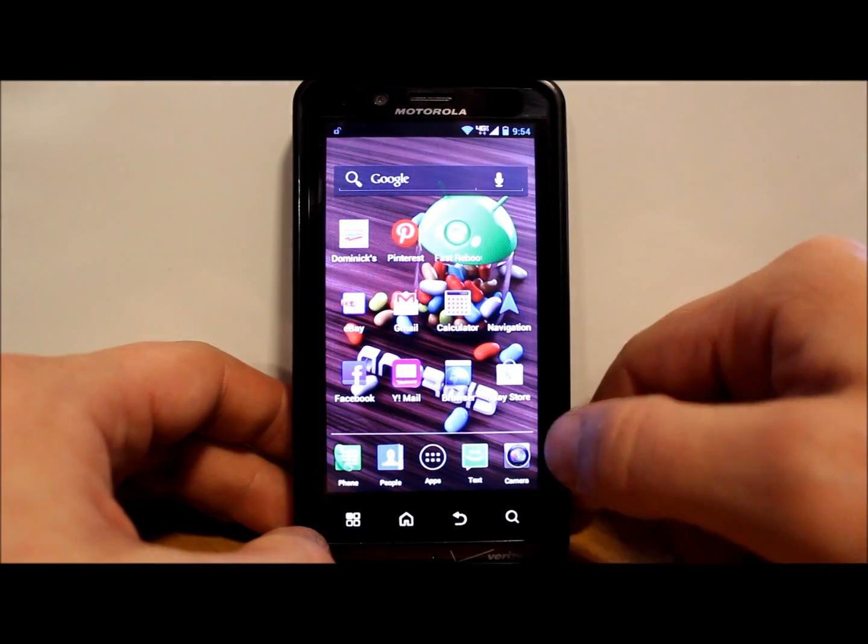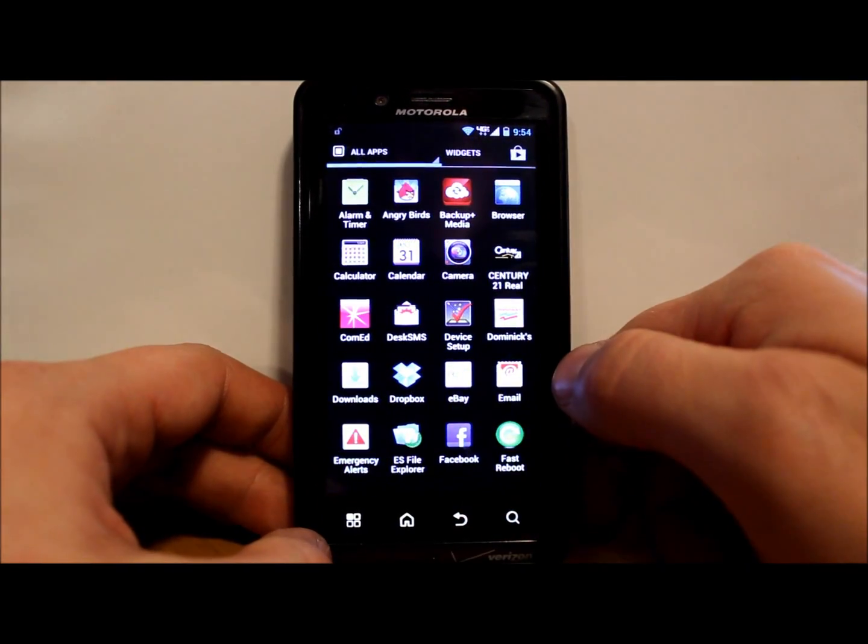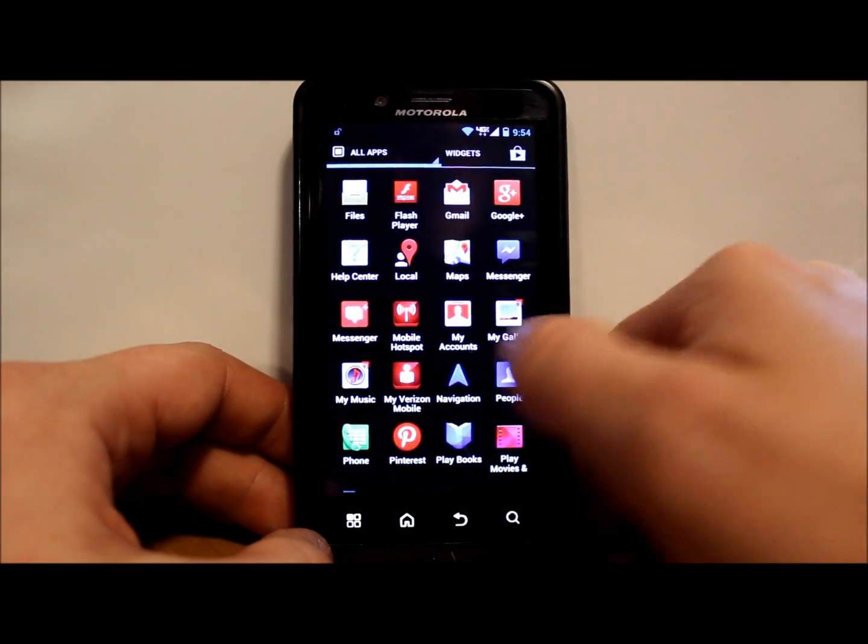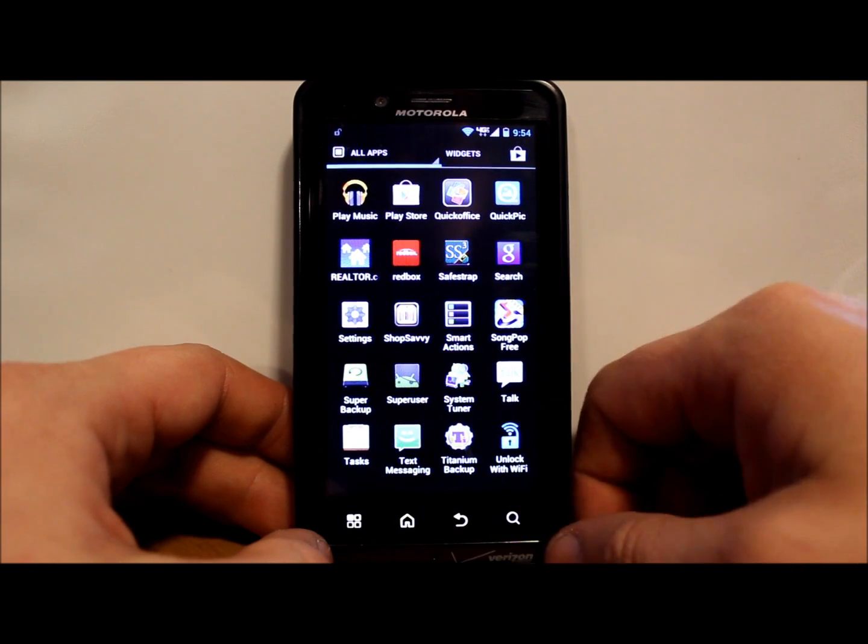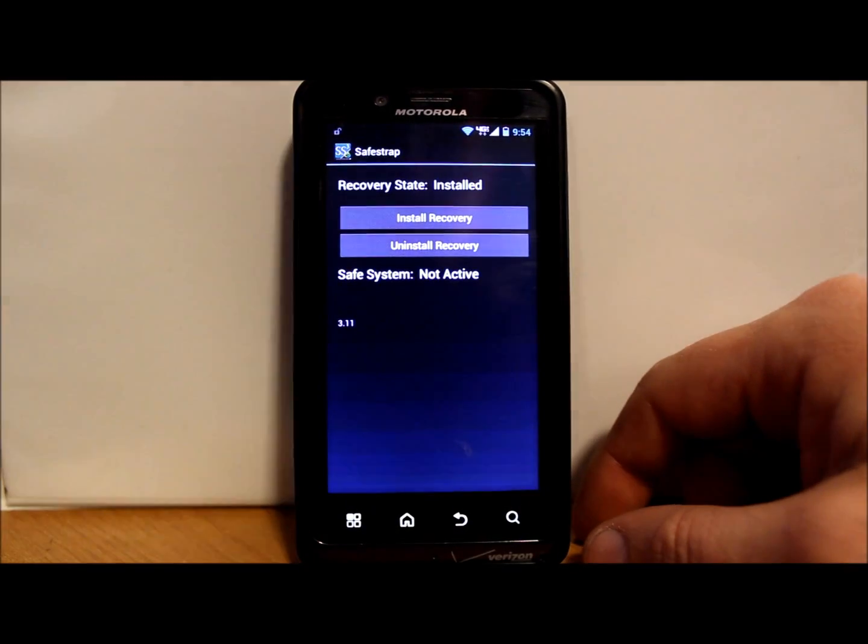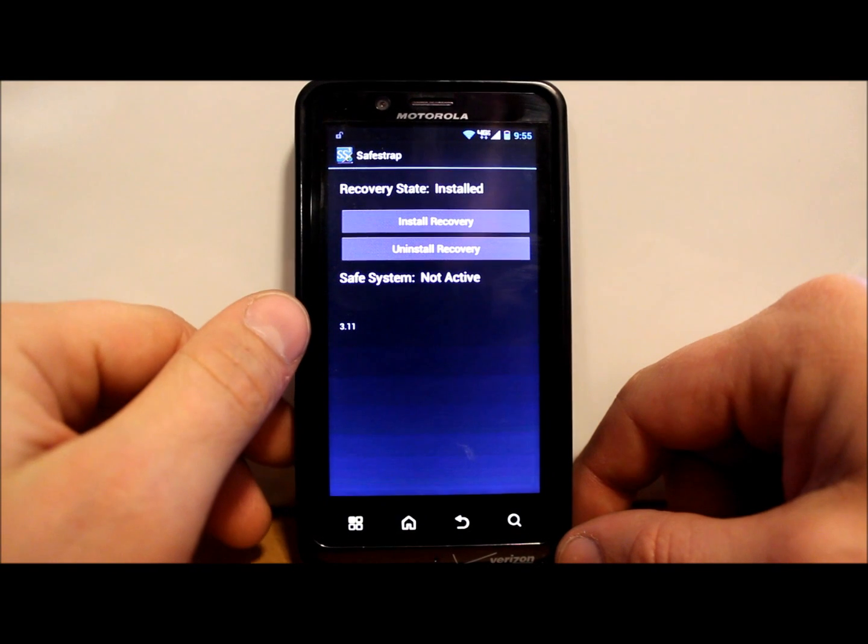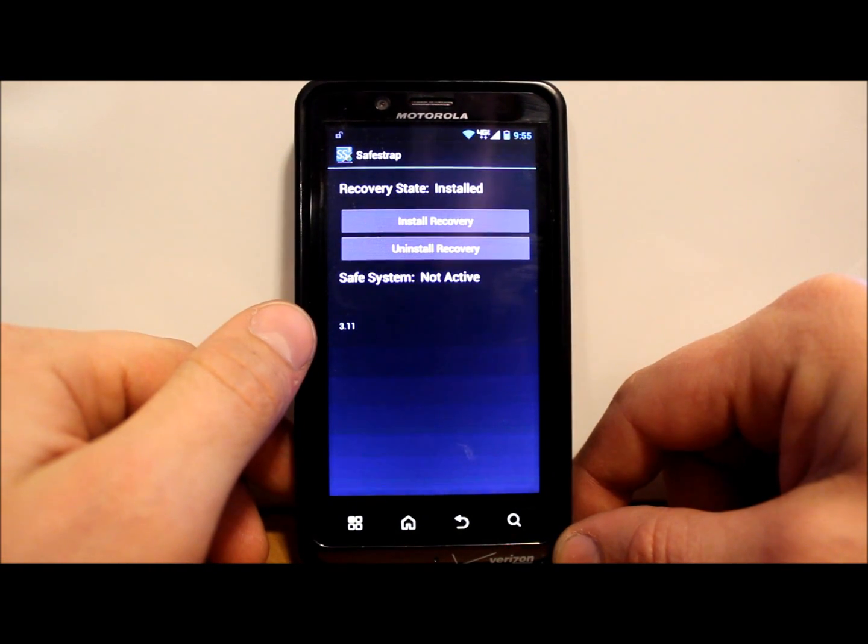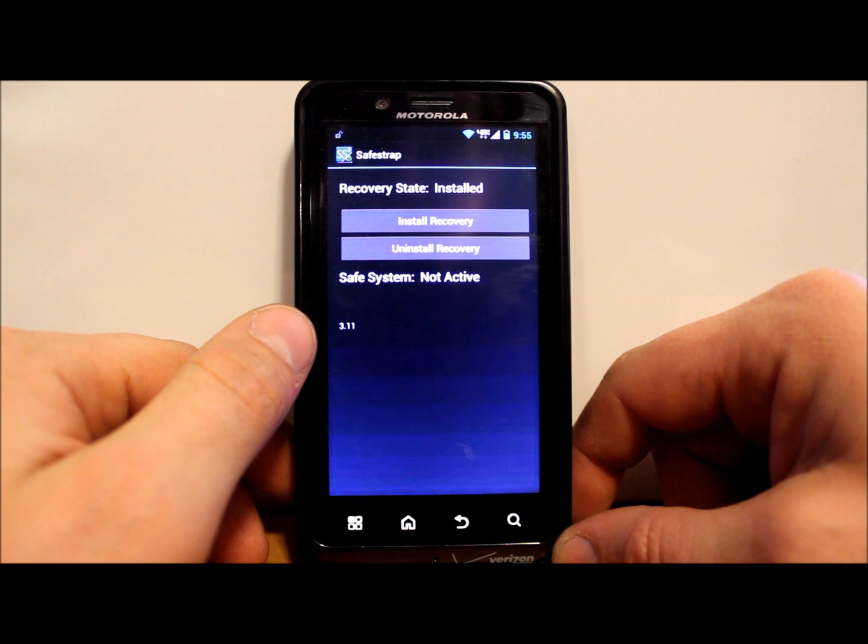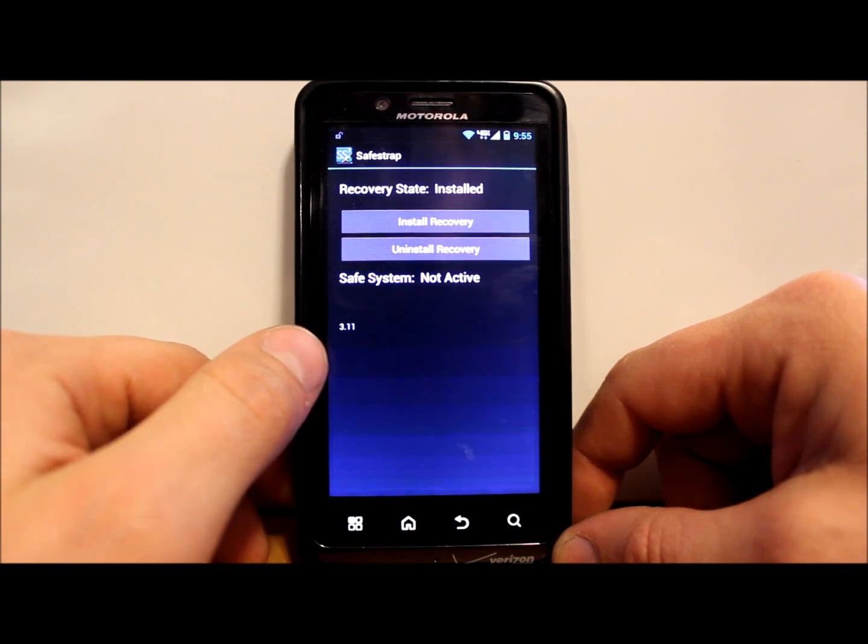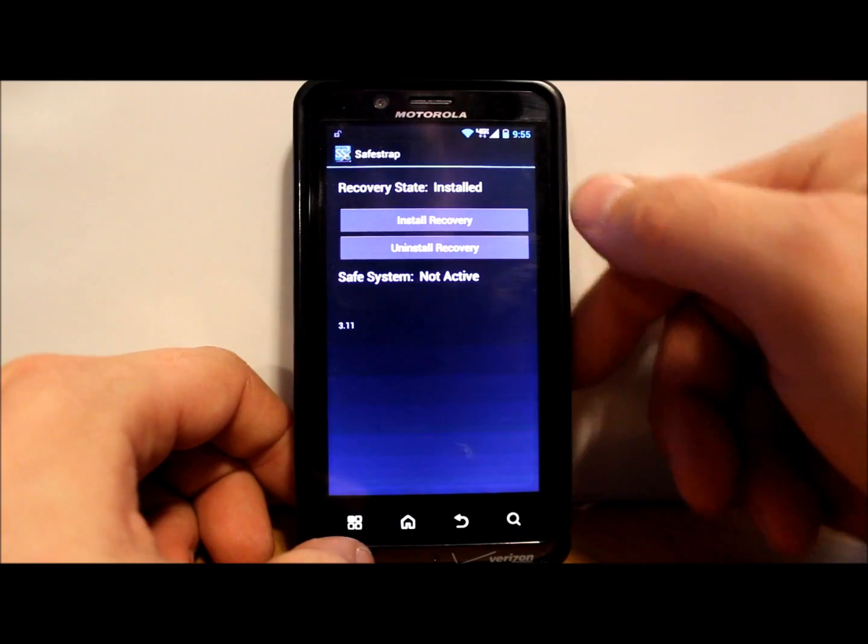If you have those things and you have root access with SuperUser right here, then you want to have SafeStrap installed. This is a recovery system. You can use SafeStrap 3.05 but the newest one is 3.11, which is what I have here, and it is installed.